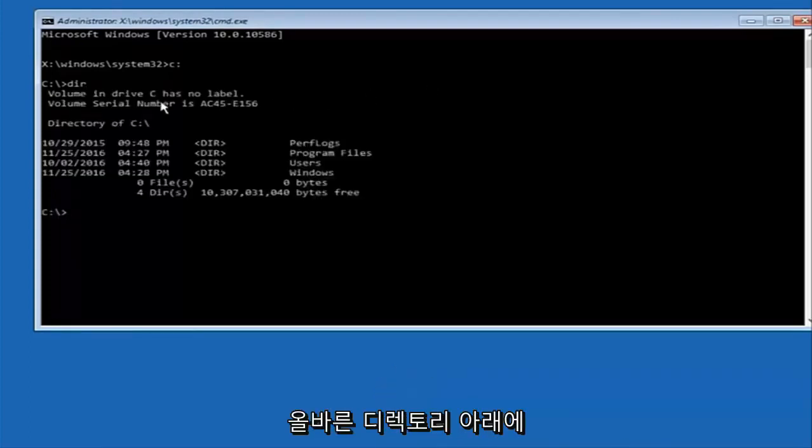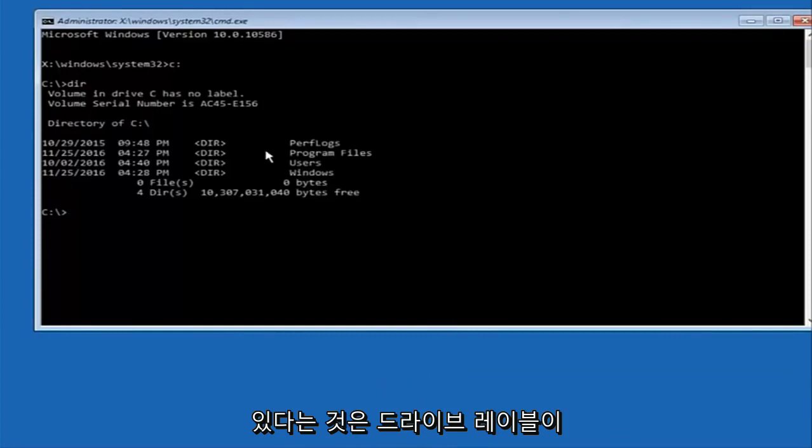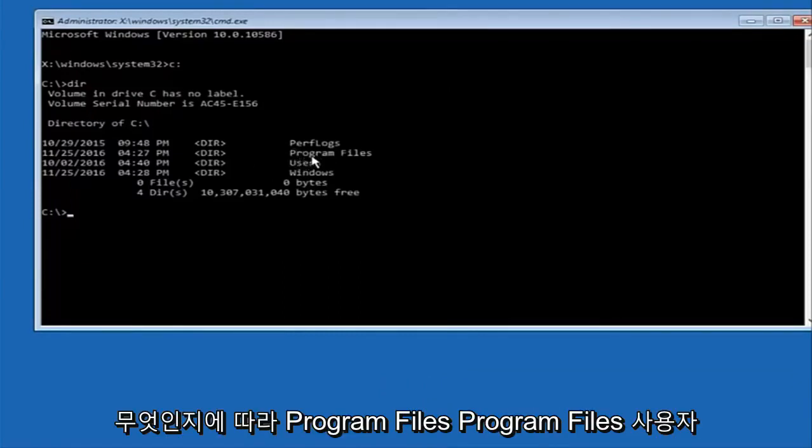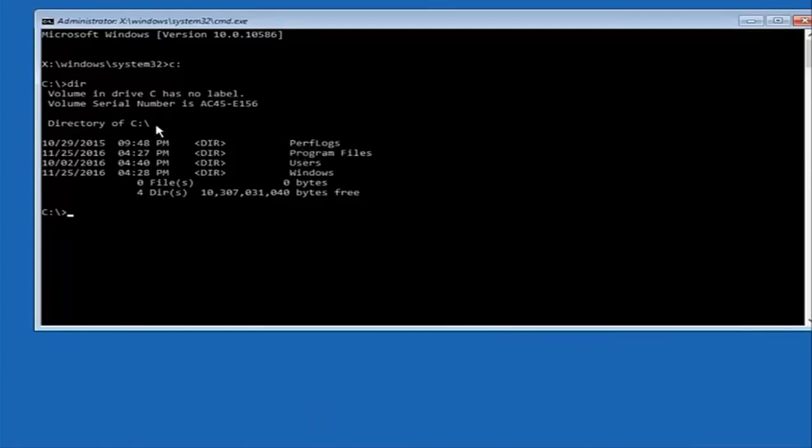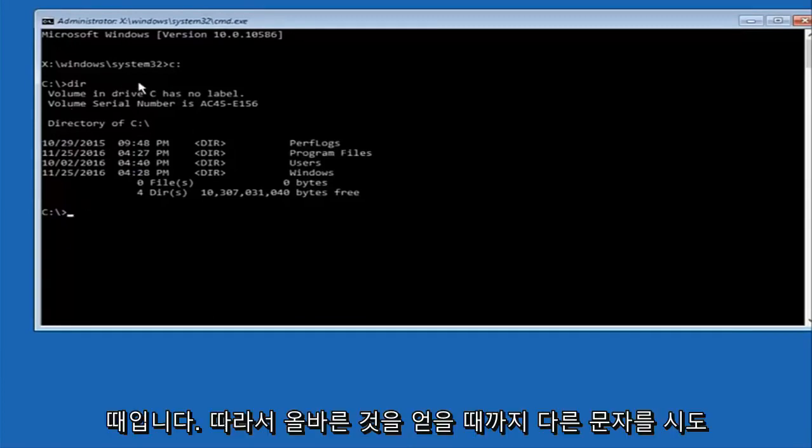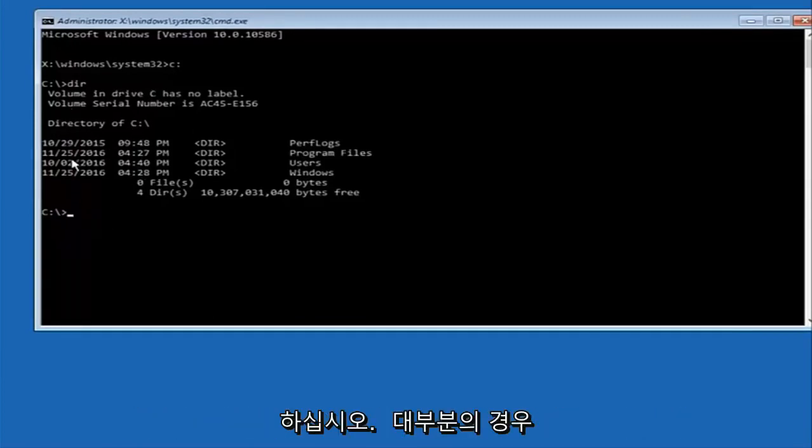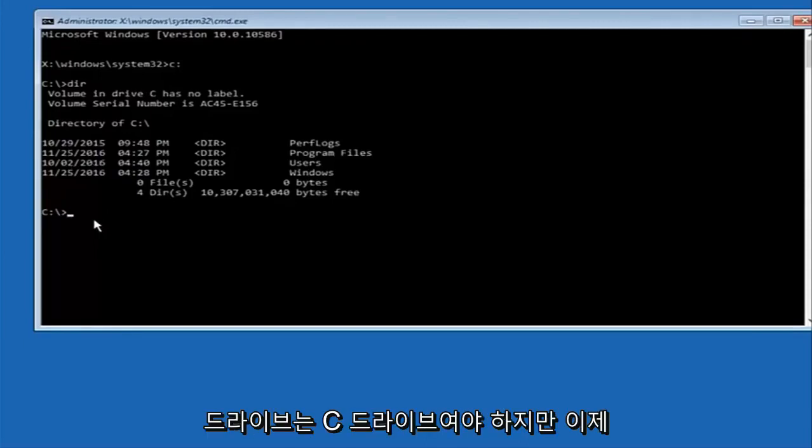The way to make sure that you're underneath the correct directory is when you see something that says program files, program files, users, windows, and perfect logs. Now depending on what your drive label might be, it might not be your C drive so just try different letters until you get the correct drive. In most cases it should be the C drive however.